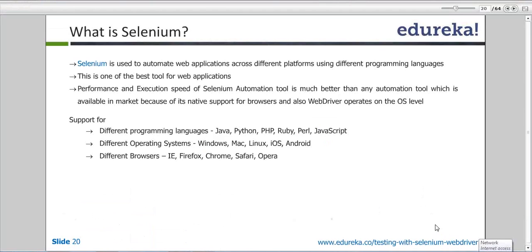Teja is asking: 'I work for Tivoli products — a product covering database application, server, and mobile. Can these three components be covered by Selenium?' Tivoli is a database management tool — it's an IBM tool where IBM DB2 is integrated.